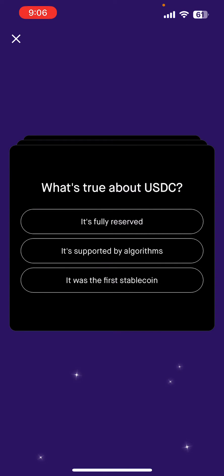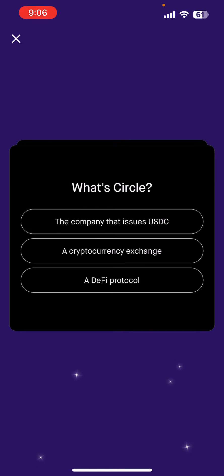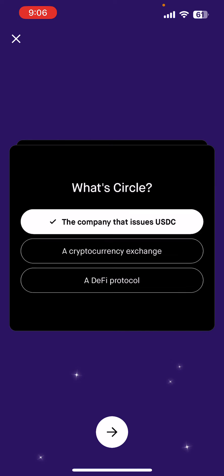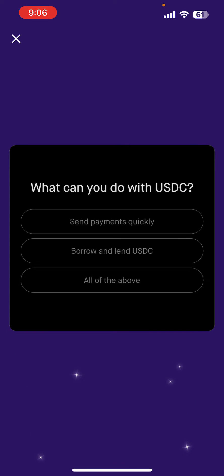Question three: what's true about USDC? The answer is it's fully reserved. Click that, then hit next. Question four: what is Circle? That is the company that issues USDC. Hit next after that.